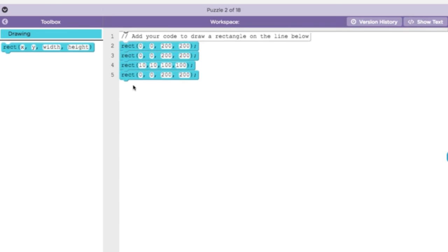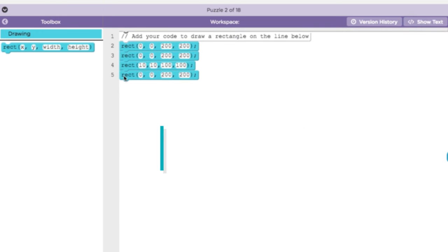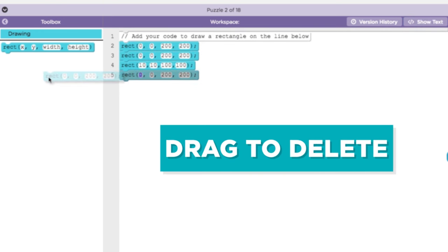If you want to get rid of a line of code, just drag the block off the screen. You can also delete it from the text.